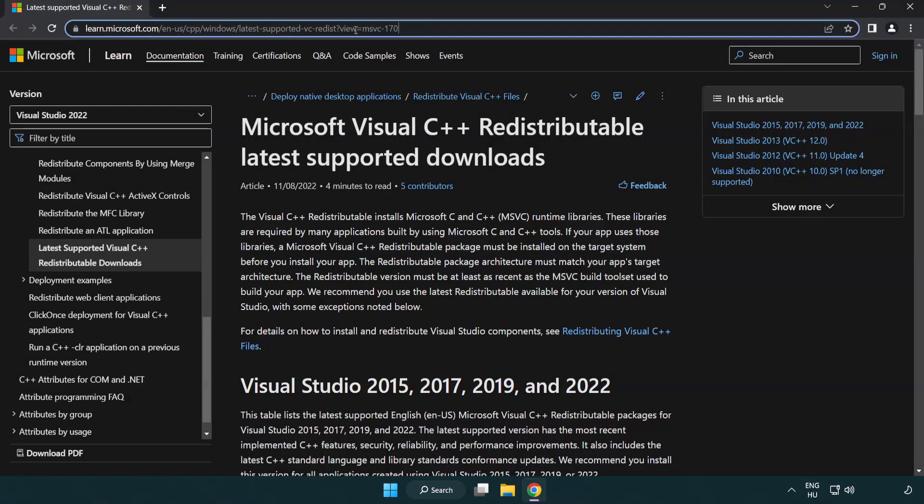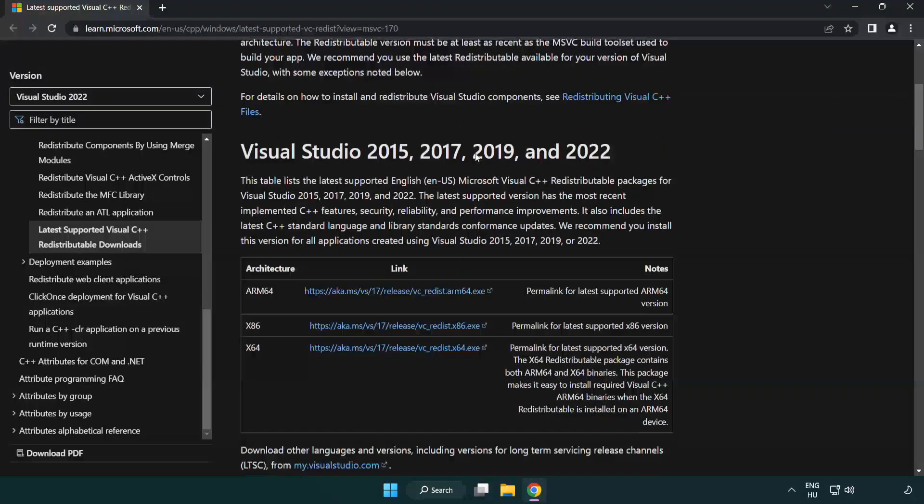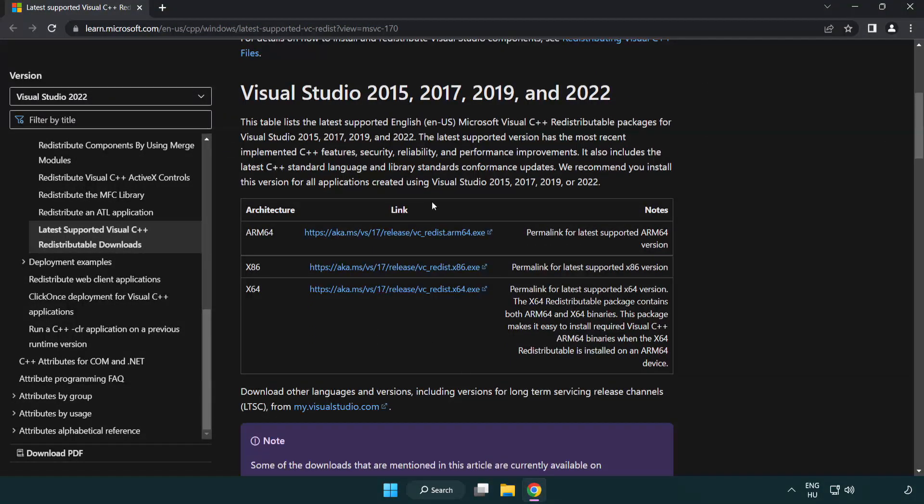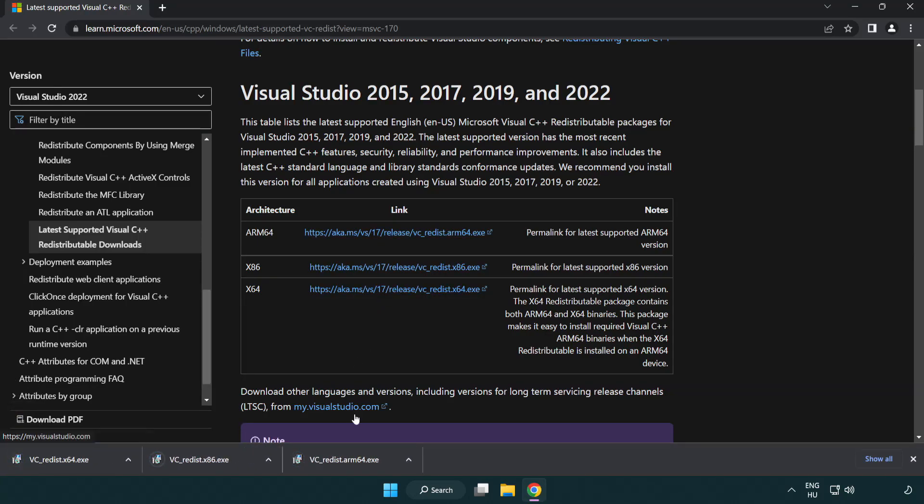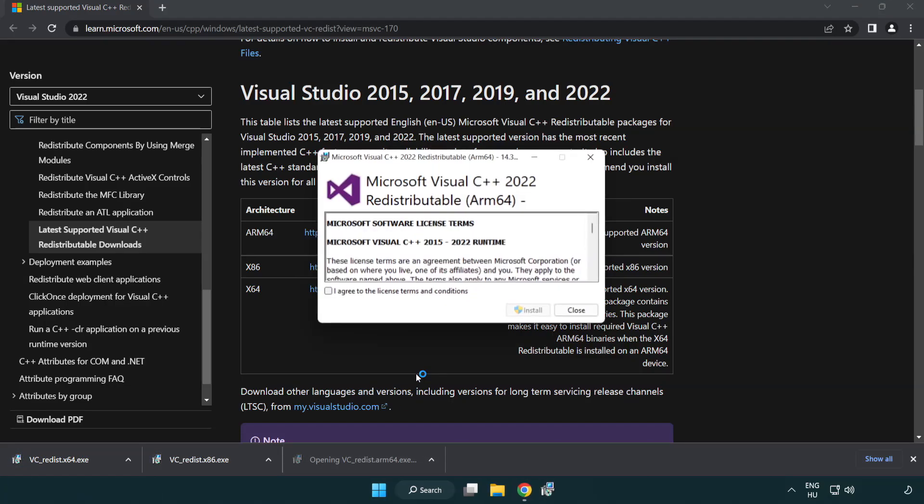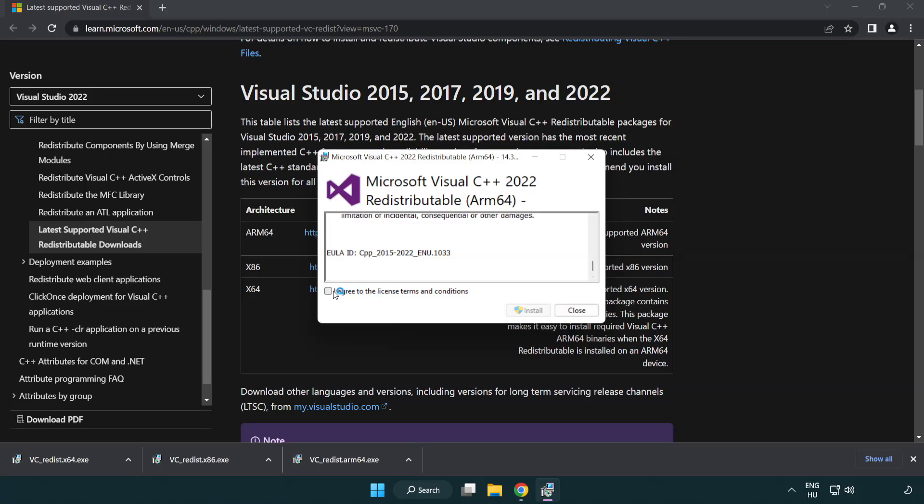Go to the website, link in the description. Download 3 files. Install downloaded file. Click I agree to the license terms and conditions and click Install.